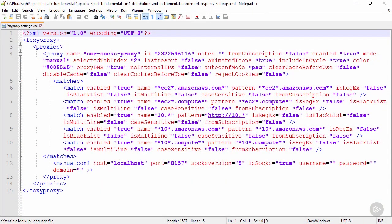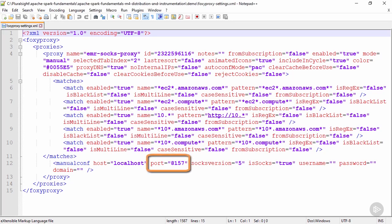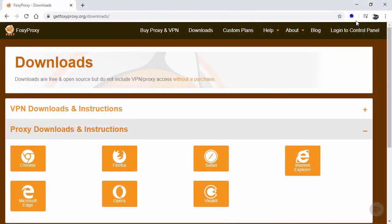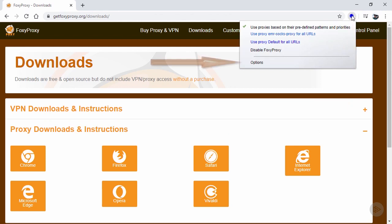we need to create an XML file containing the proxy settings. Especially note that the port must match the one we entered when we ran our SSH command. The contents of this file can be found in the Amazon documentation, but should also be included in the exercise files for this module. Once created, click on the FoxyProxy shortcut and choose options.